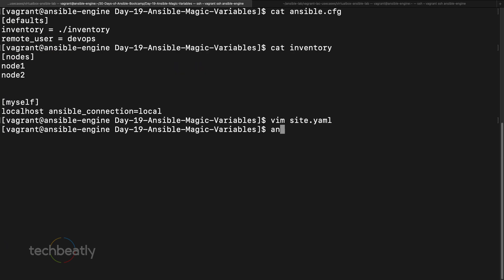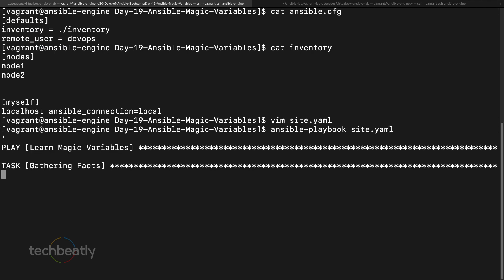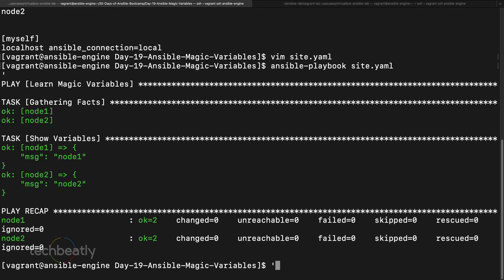Let's execute this. Good, so you can see it's taking from the inventory and now you know which node is running now, okay.